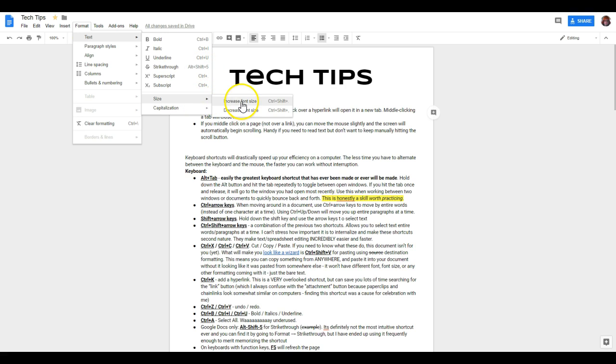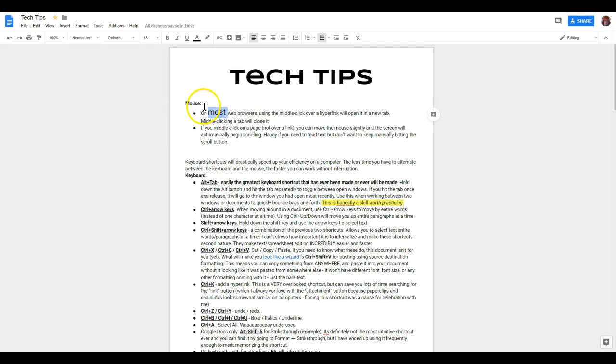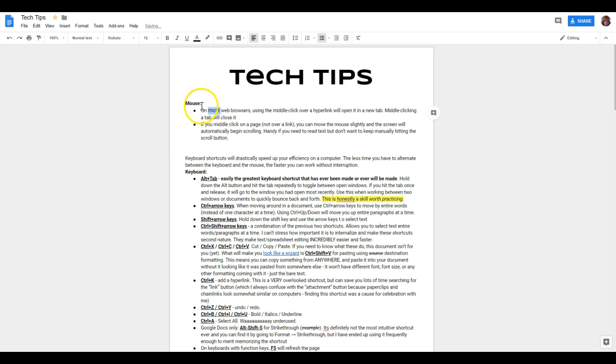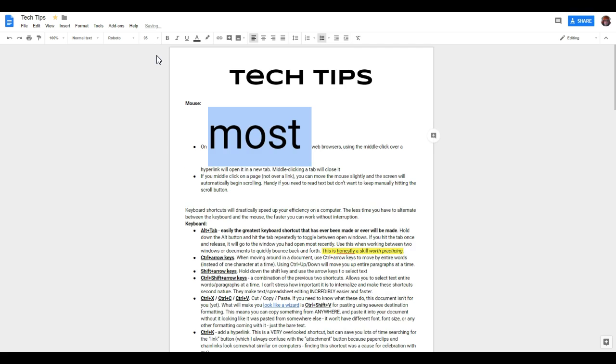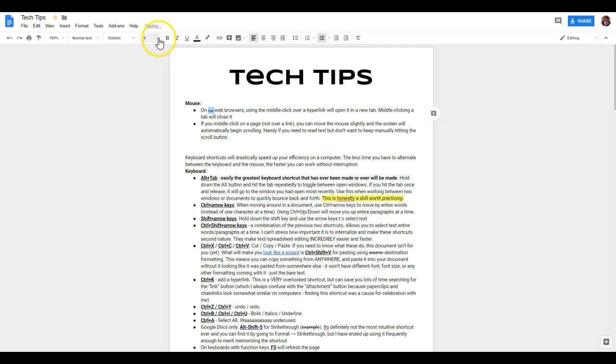You can also change the font size, either by increasing or decreasing right here. But again, that's one of those things that I use often enough, where it's just a lot easier to learn the shortcut. Ctrl Shift Period makes it larger, Ctrl Shift Comma actually makes it smaller. Or you can go up here and type in the actual font size that I want, if I want to get more specific. The minimum size that you can actually go to is size 6.